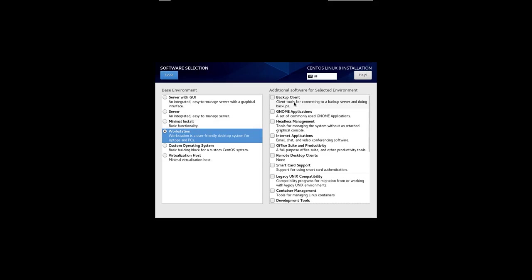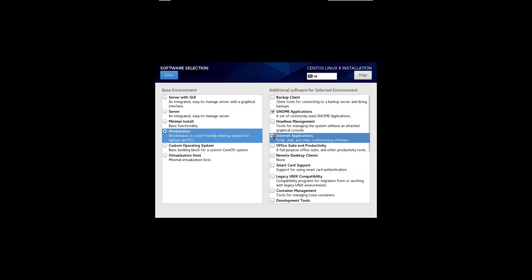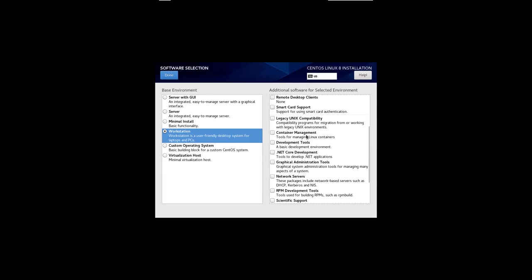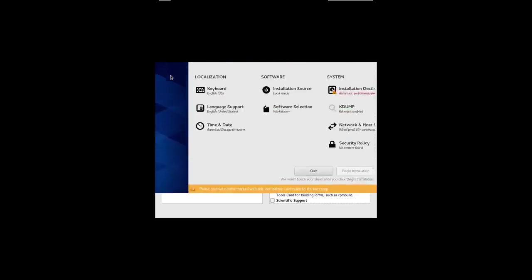But within the workstation, I should pick a few things. I'll pick GNOME applications, Internet applications. You'll probably want to pick the office suite and productivity, but I'd like this to go quickly so I won't do that right now. I'll pick development tools in case I want to compile anything. That's probably the main things I need right now. But you can always change everything in detail once the system's up. So it's good to do a relatively quick install.